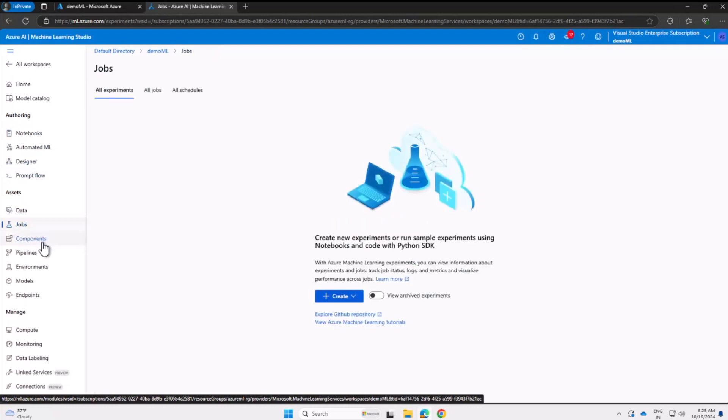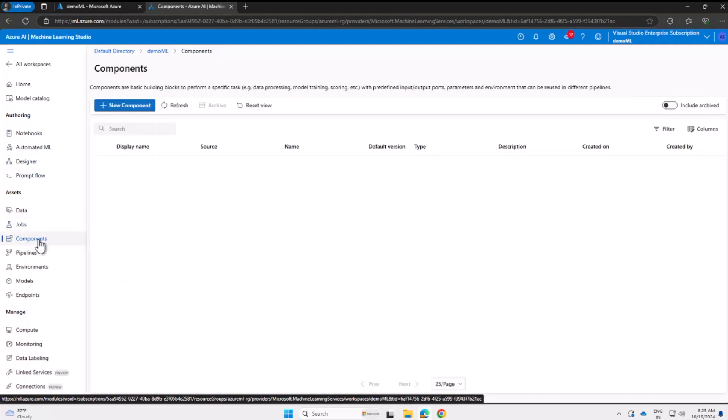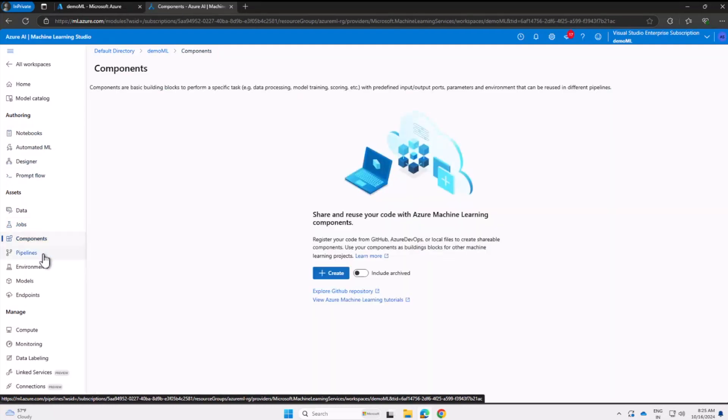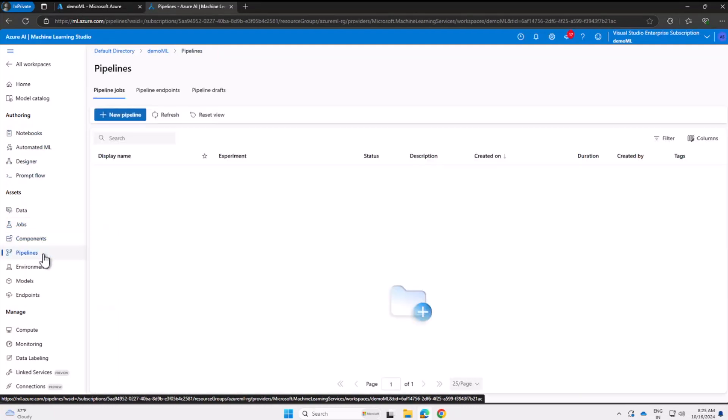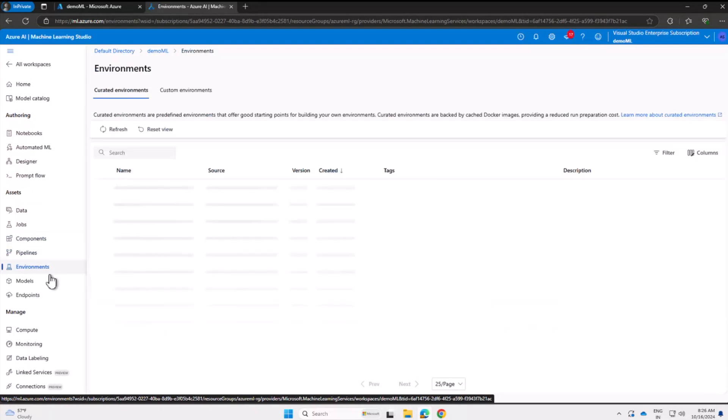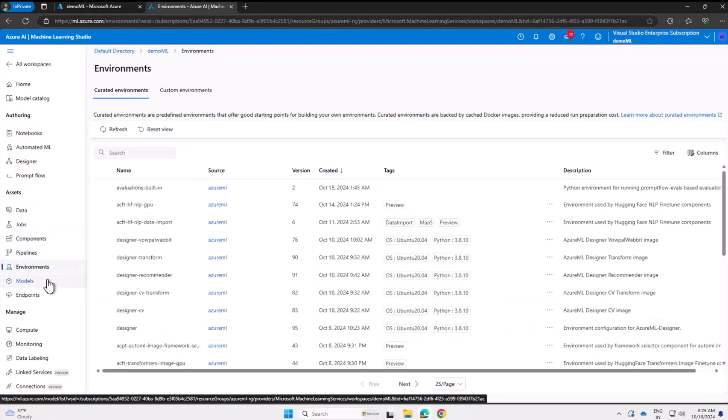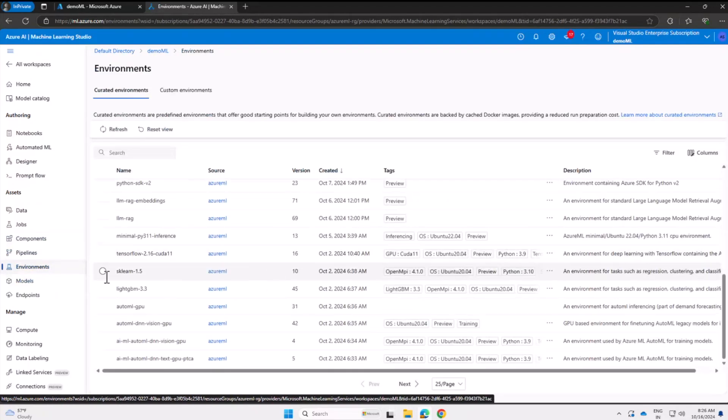But try it out. Data—it makes sense, you will be storing your data there. Notebook—it makes sense, you'll code there. Models—it makes sense, that's the list of models there.